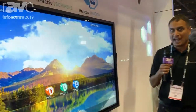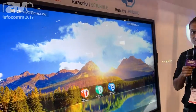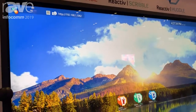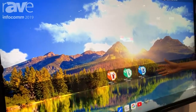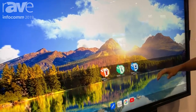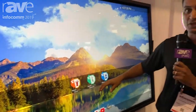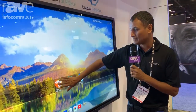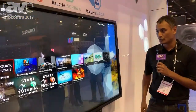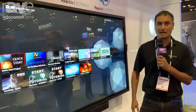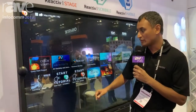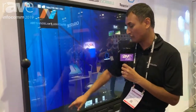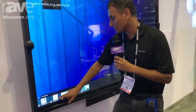Reactive has grown significantly over the last one year or so. Not only have we introduced Huddle, which is our teleconferencing and communication package, but Stage and Scribble have been updated significantly. I'm going to show you some of the neat little features we have.